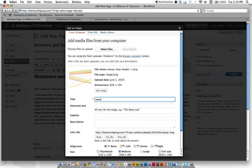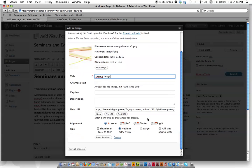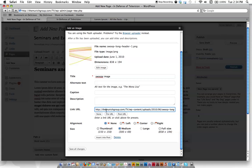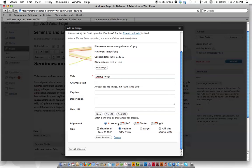We're going to call this one 'swoopy image.' Now it's going to ask us some other questions. Like when you click it, do you want it to go somewhere? We don't want any links, so we're just going to hit none. We don't want it to be clickable. Do we want it aligned left, center, right, or none? We're going to align it left.